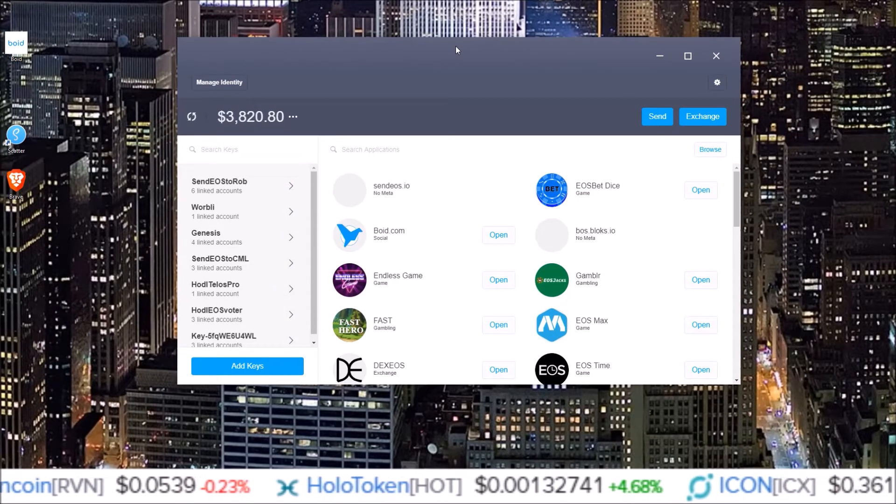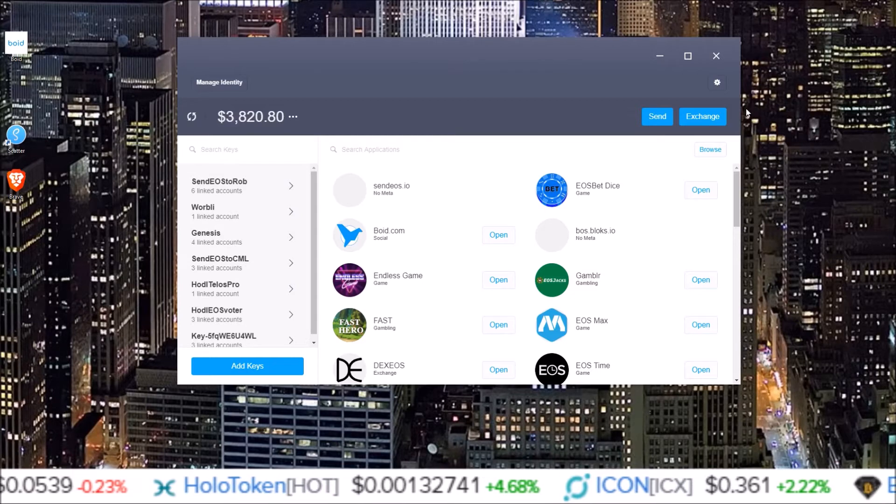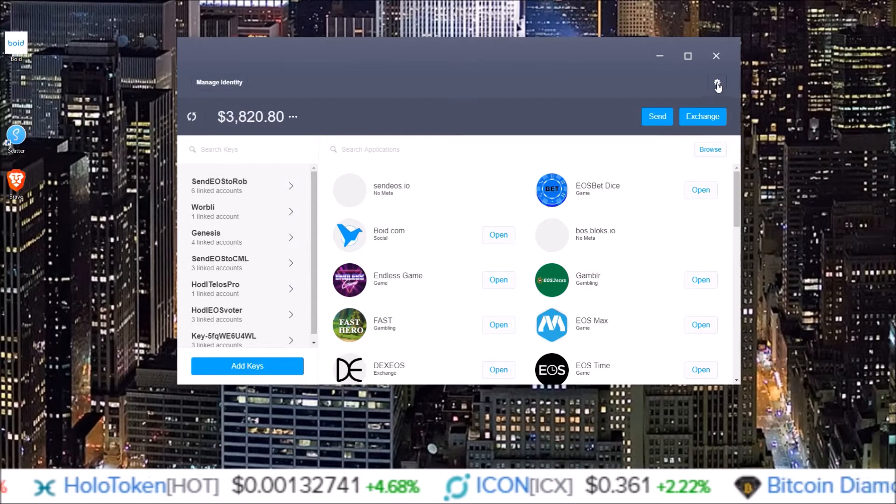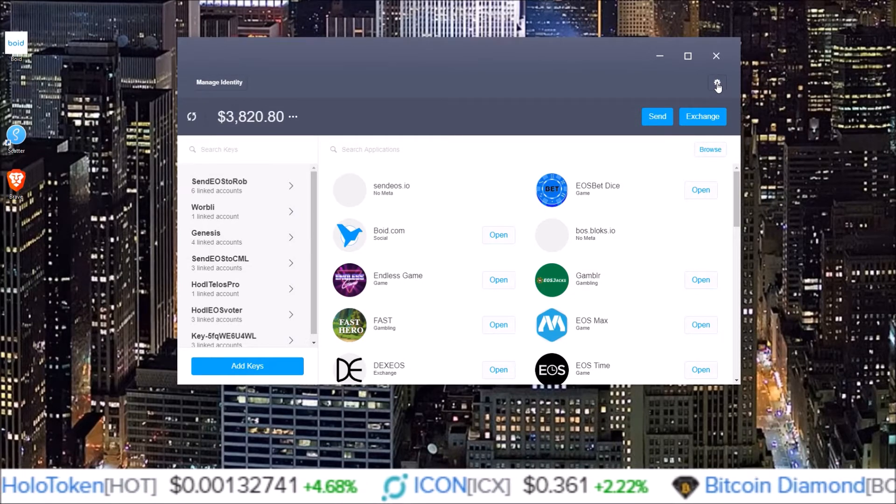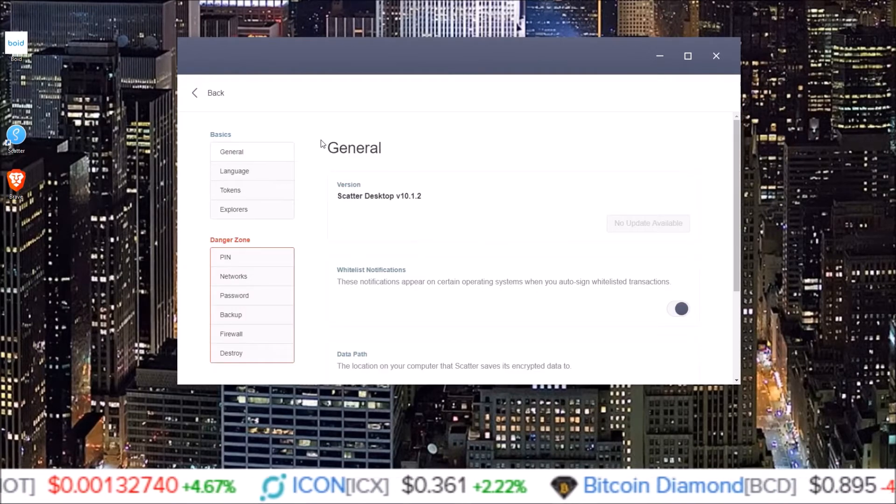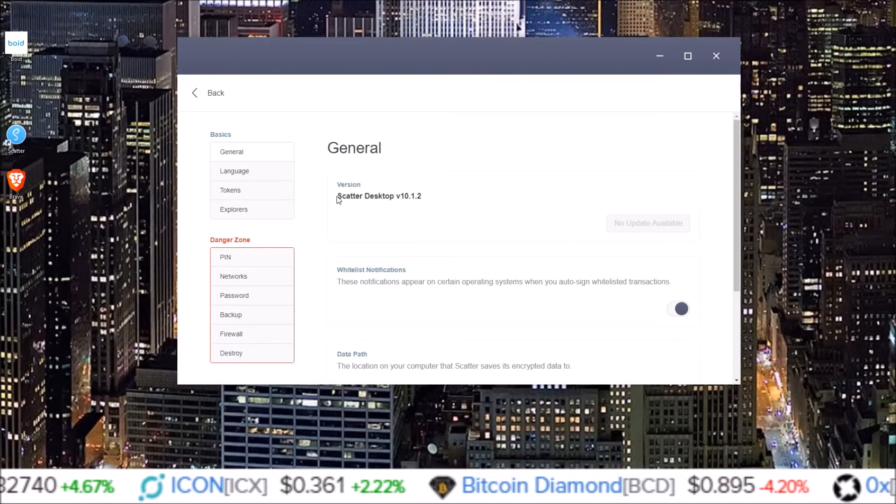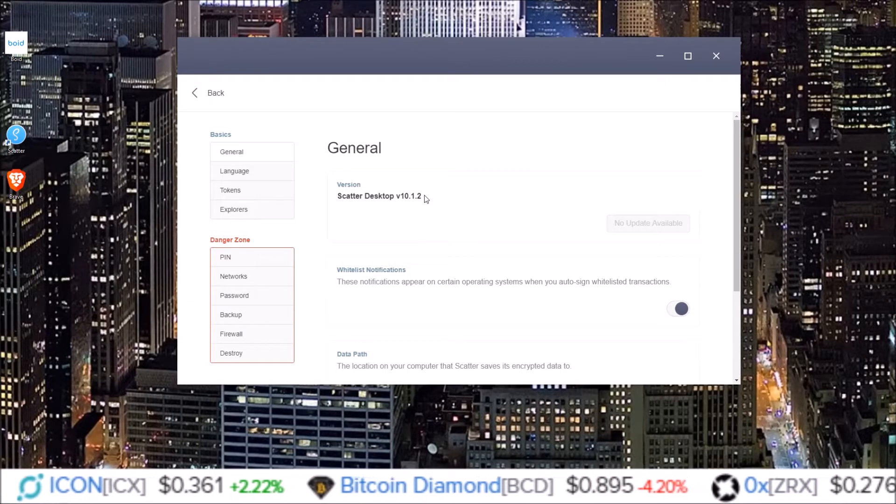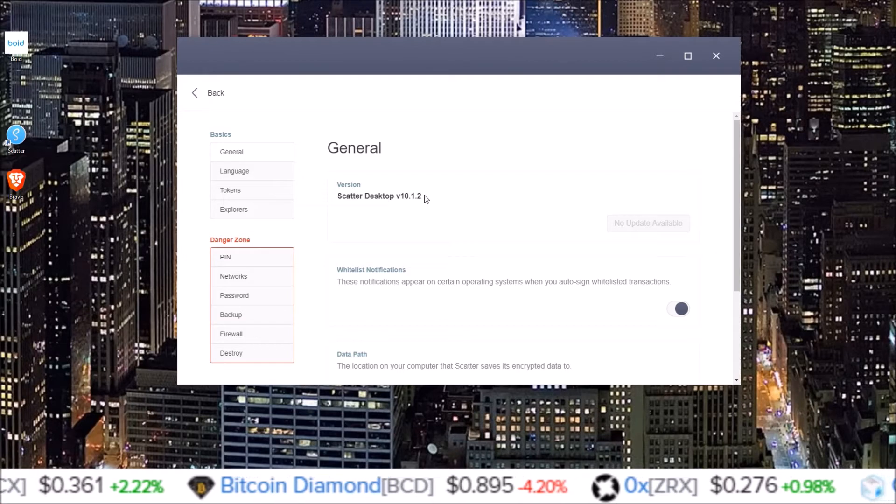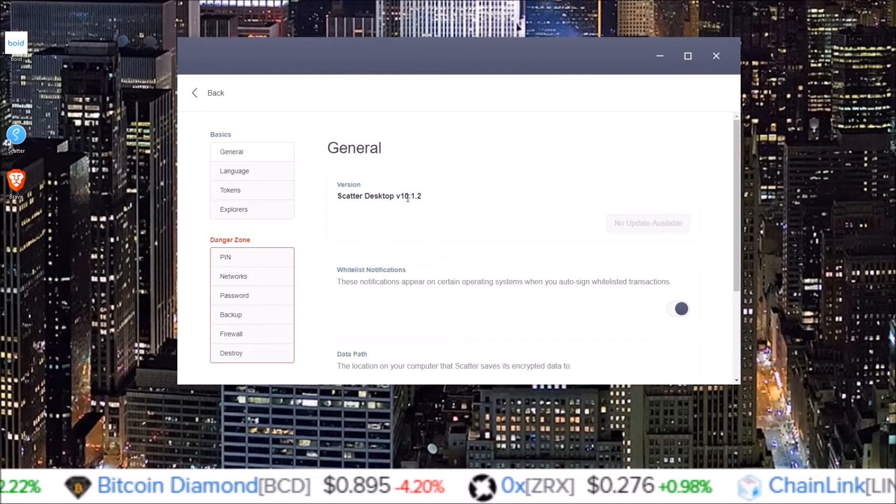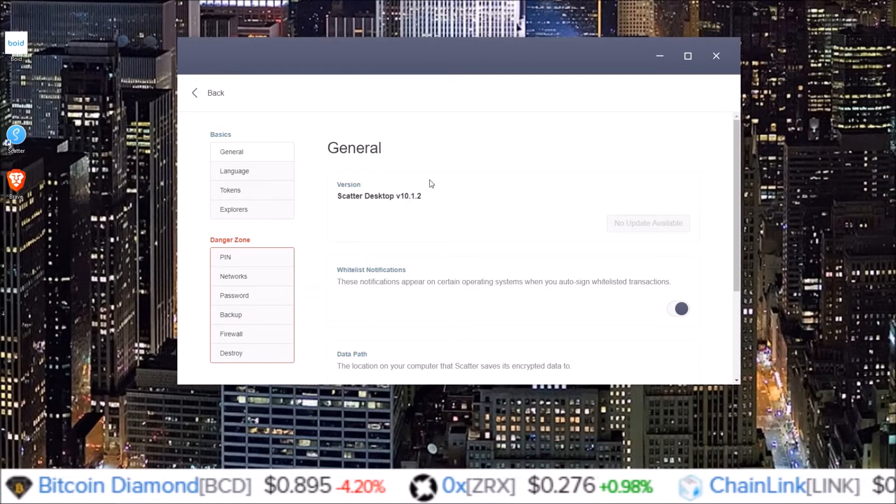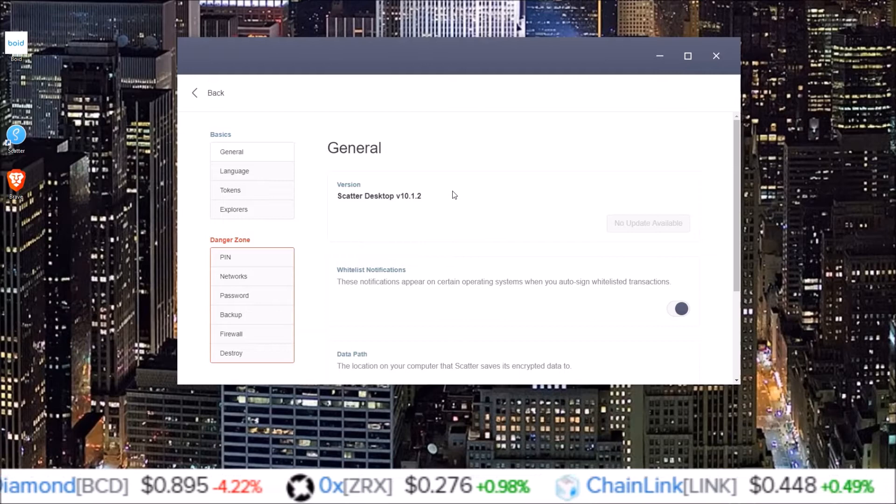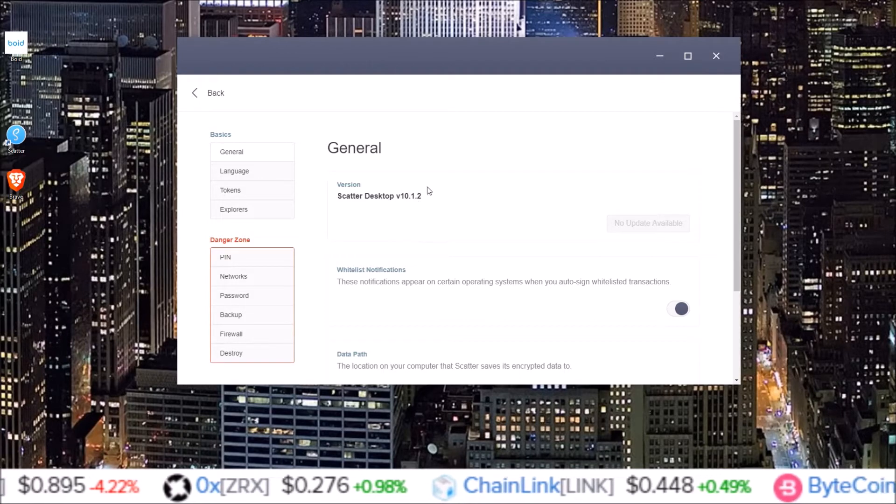And what we need to do in order to add new tokens is come up here to the gear icon. Click on the gear icon and this is using the latest version Scatter. But I believe this is the same process for at least the previous version I know it was. I think going back a couple versions or maybe all the versions it's the same process.